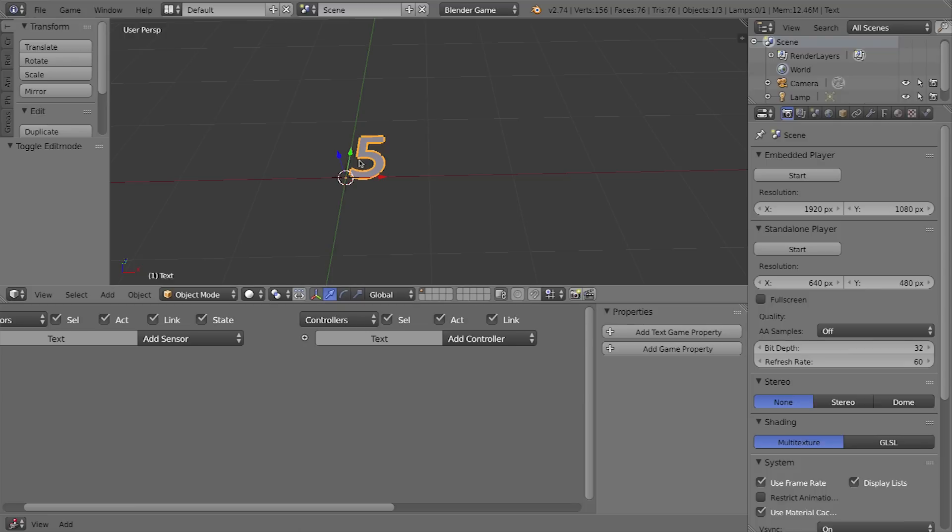Okay, so we have our number 5 in a text object but we want to actually manipulate that with programming. I want this program or our logic to tell it to count down once per second.